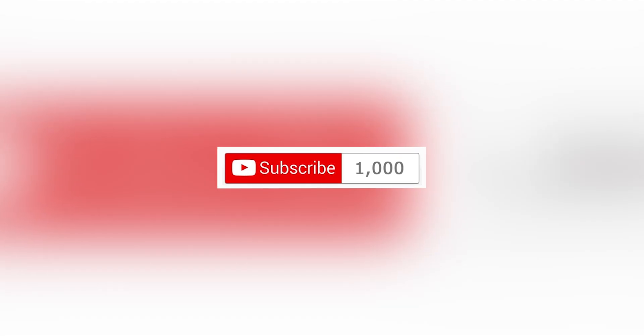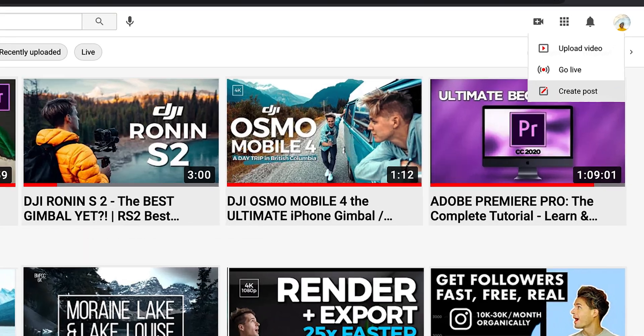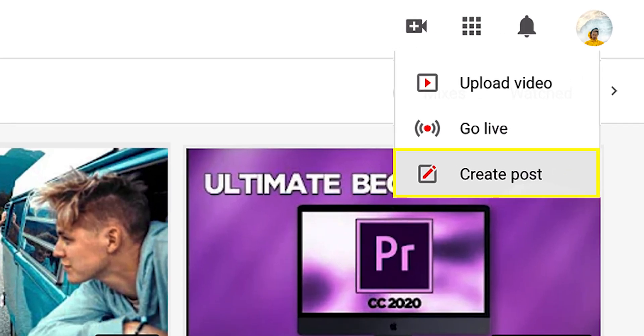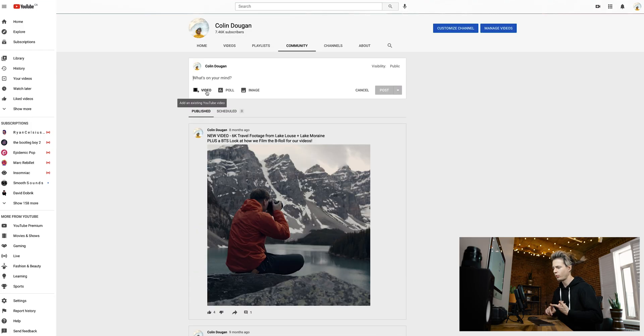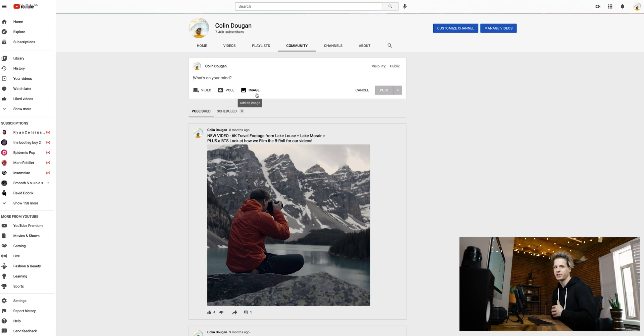Once you have a thousand subscribers — and congratulations if you pass that mark, because that is the hardest part of having a YouTube channel — you actually have a community tab. So if you click on the create button and you see the word post, that's if you want to post to your community, whether it's a poll, a video snippet, or an image to engage with your channel community. Today, we are just uploading a video, so we're going to click on upload.